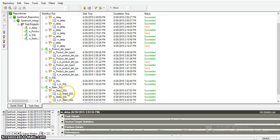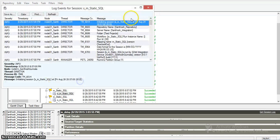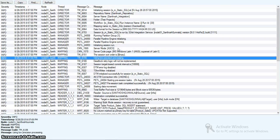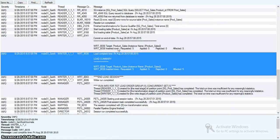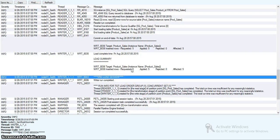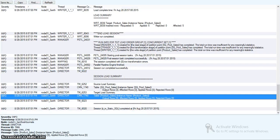It completed successfully. I am going to the session log. In the target, it requested five rows and five rows were affected. In the load summary also, five rows were loaded.